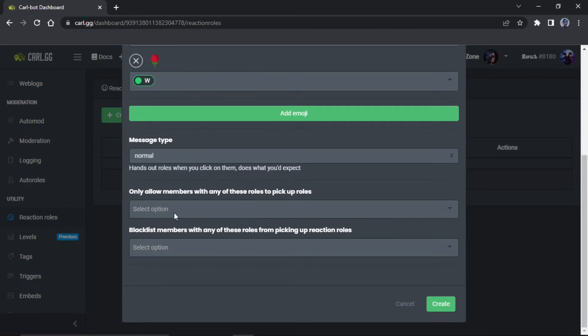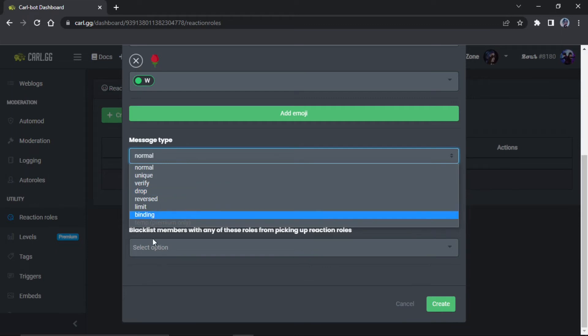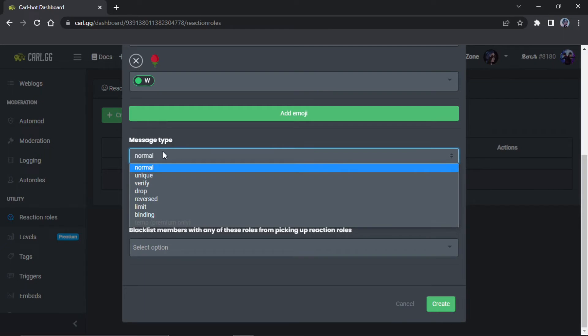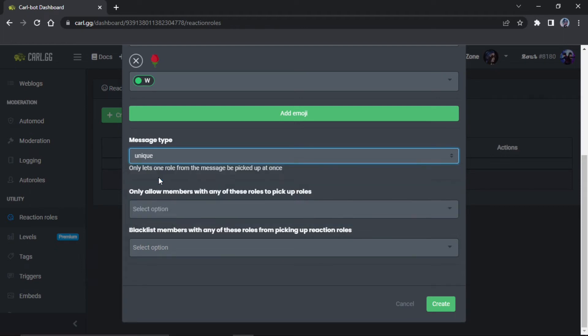You can make it so people with specific roles can get them or people can't pick the roles if they have a specific role, and you can change the message type. I'm not fully sure about what all of these are, but I mainly just do normal and unique. Unique will make it so they can only select one, and normal will make it so they can select however many they want. So we're gonna do unique for this.